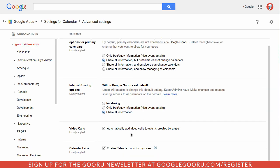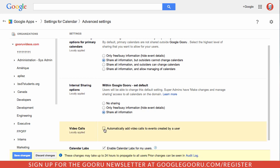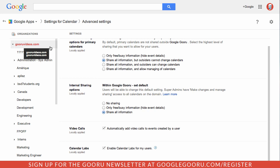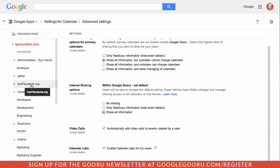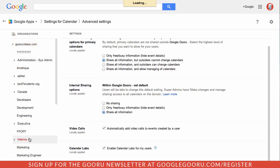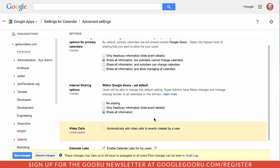If you scroll down, you can see this video call section, and I can disable it for my entire domain, or I can go into a specific org unit, let's say interns, for example, and disable it for them.